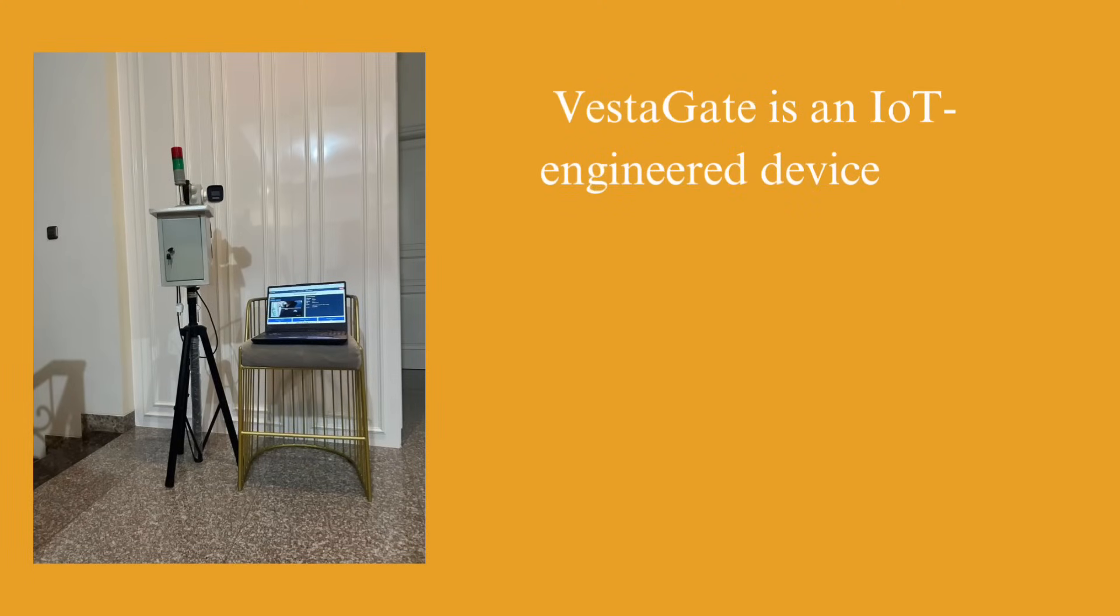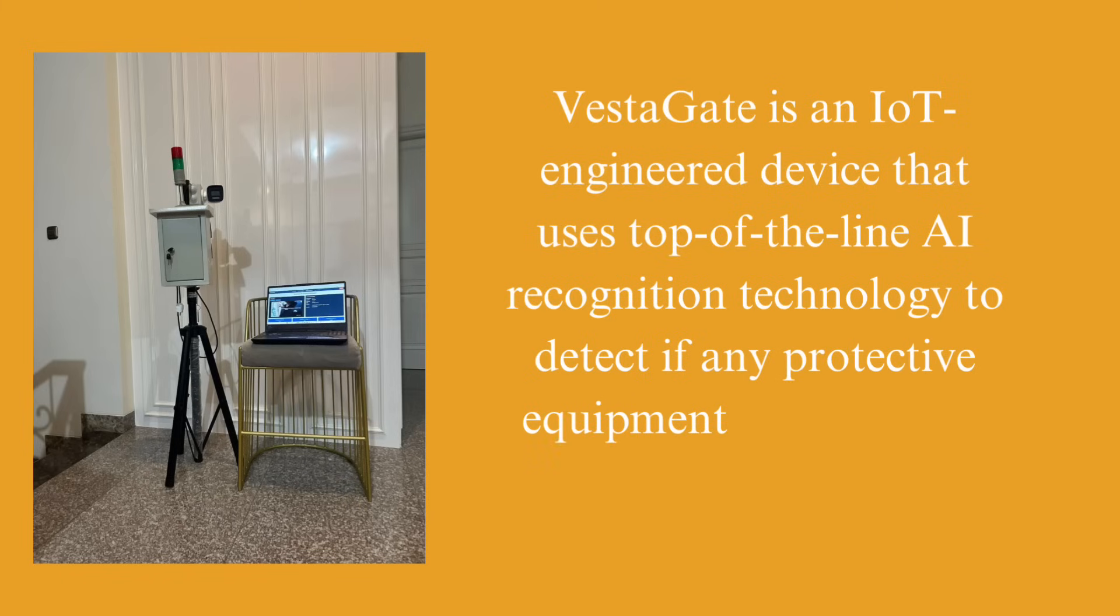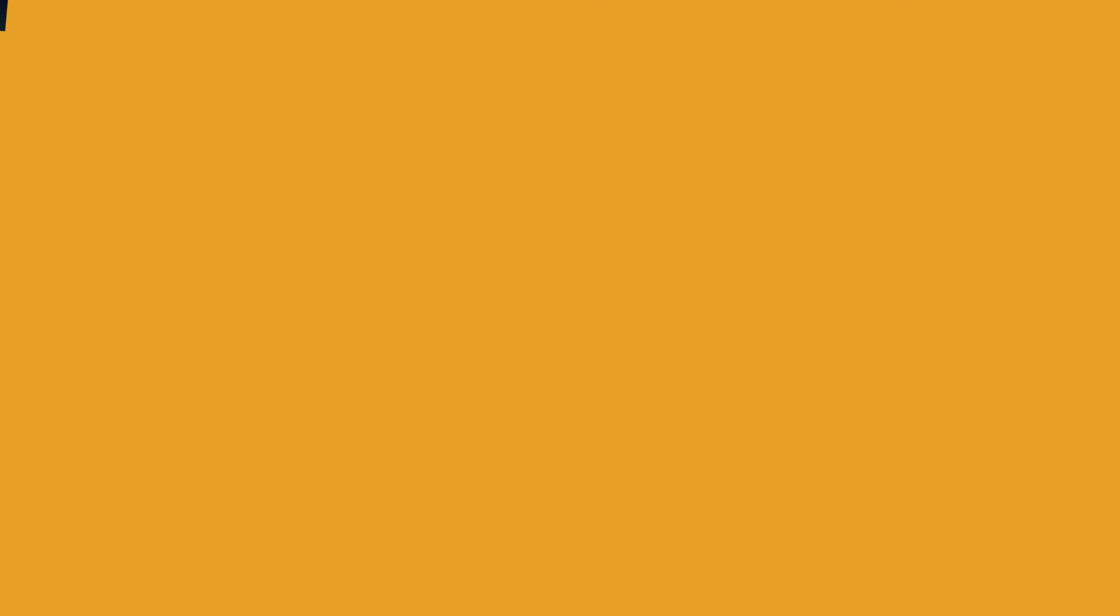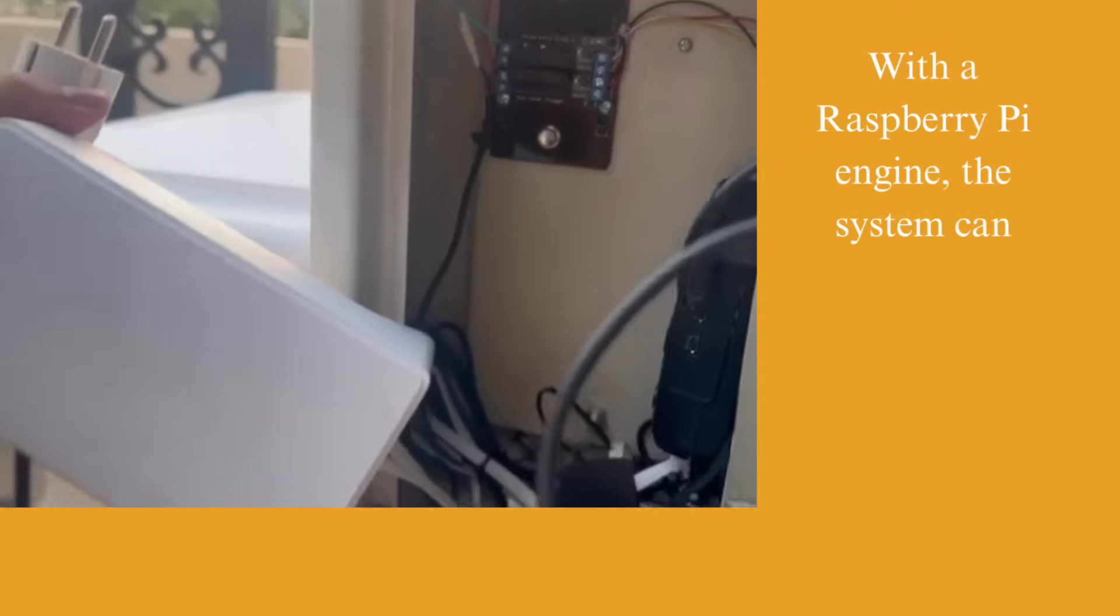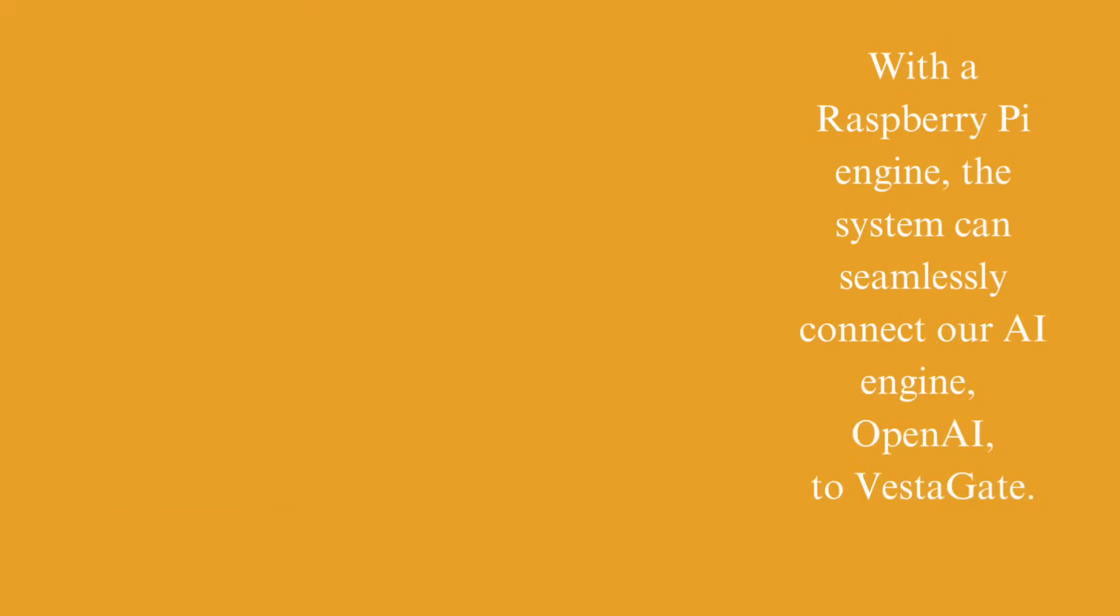Vestigate is an IoT-engineered device that uses top-of-the-line AI recognition technology to detect if any protective equipment is missing on each worker. With a Raspberry Pi engine, the system can seamlessly connect your AI engine, OpenAI to Vestigate.